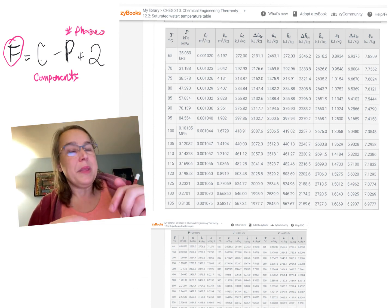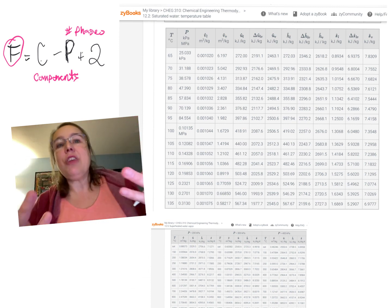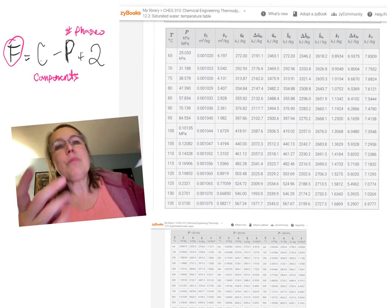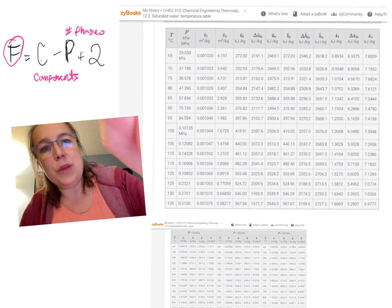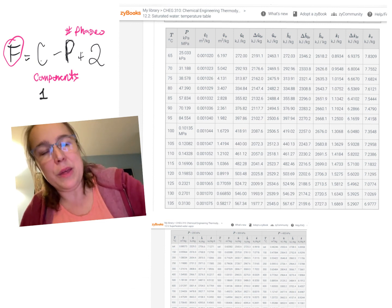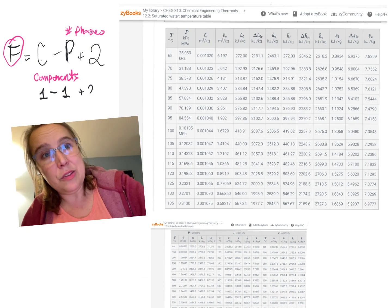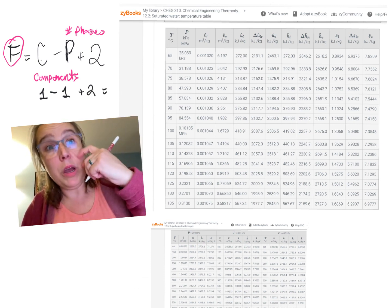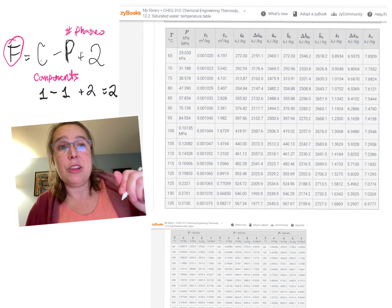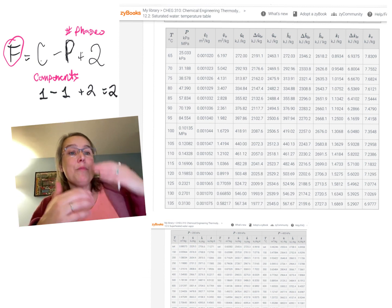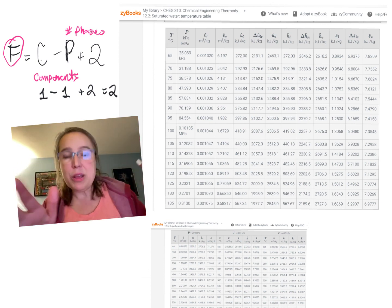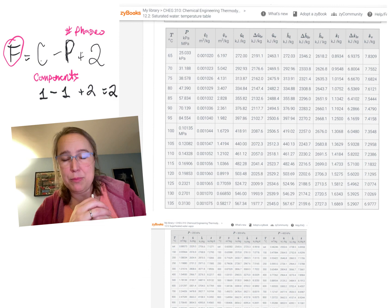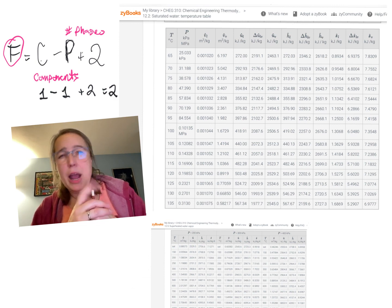So this is the equation that leads us to, well, if we have water, which is one thing, and it's in one phase, and then two is two, one minus one plus two, in an astonishing feat of math, that gives me two. So if I pick a temperature and a pressure, there is only one place on the steam tables that that's going to work.